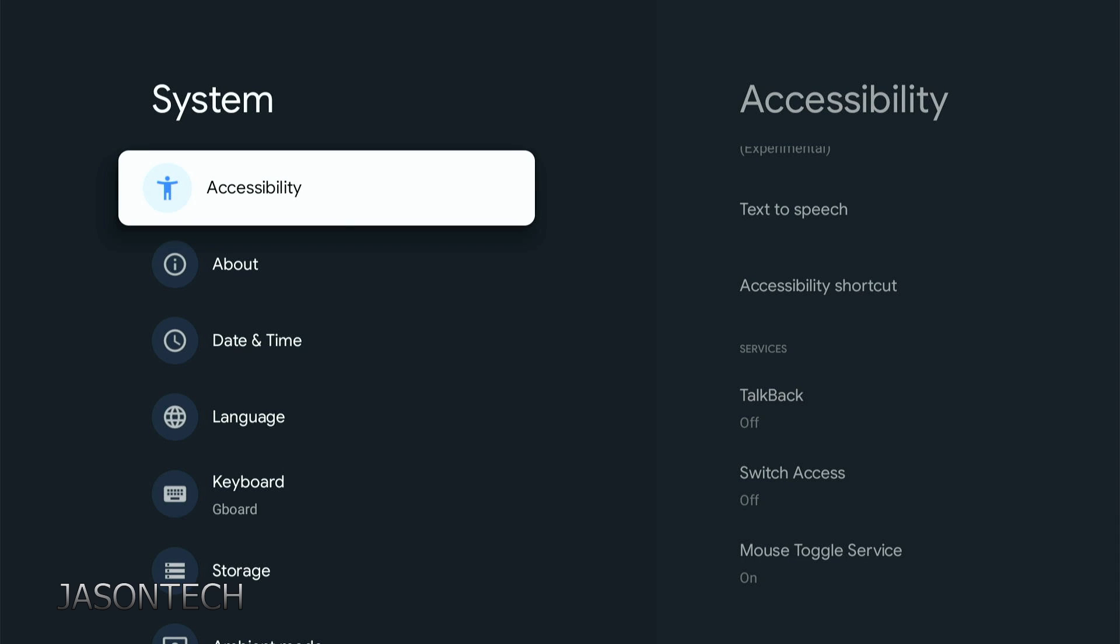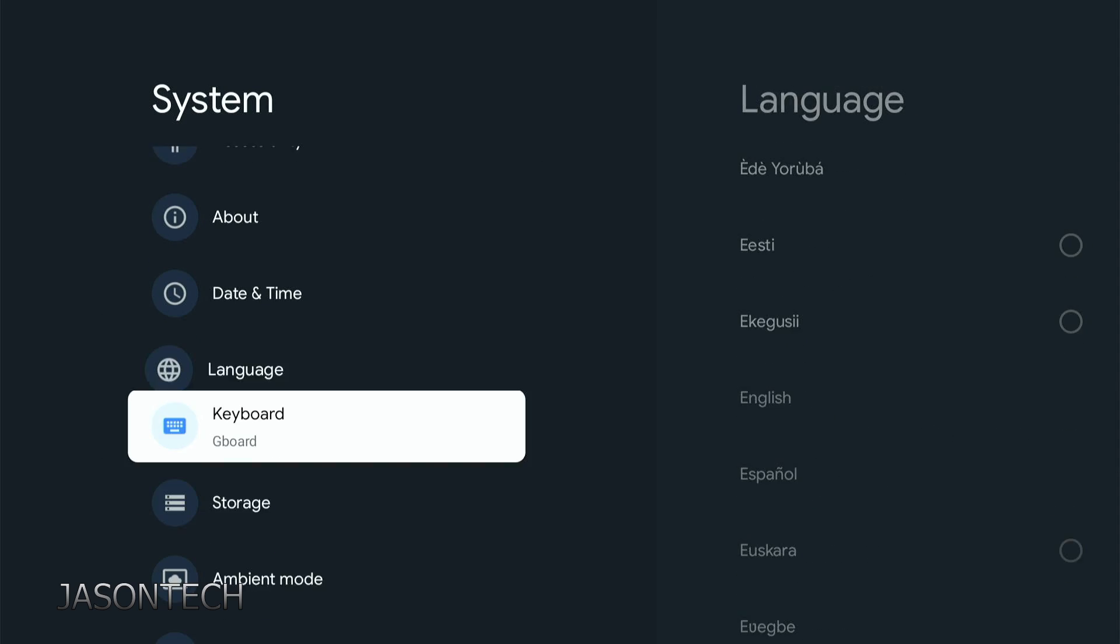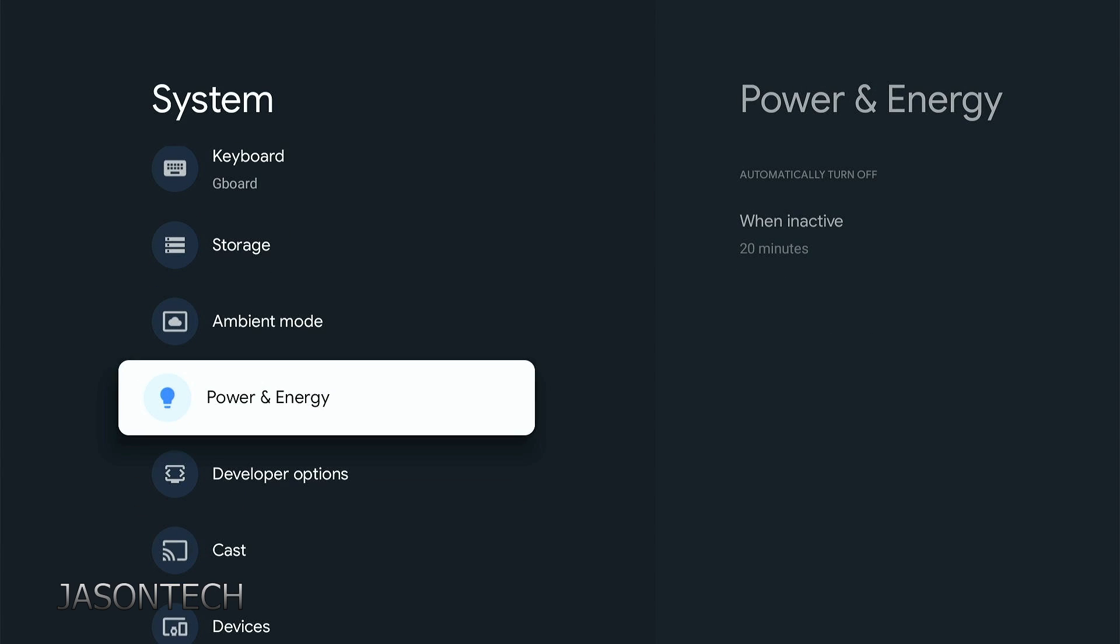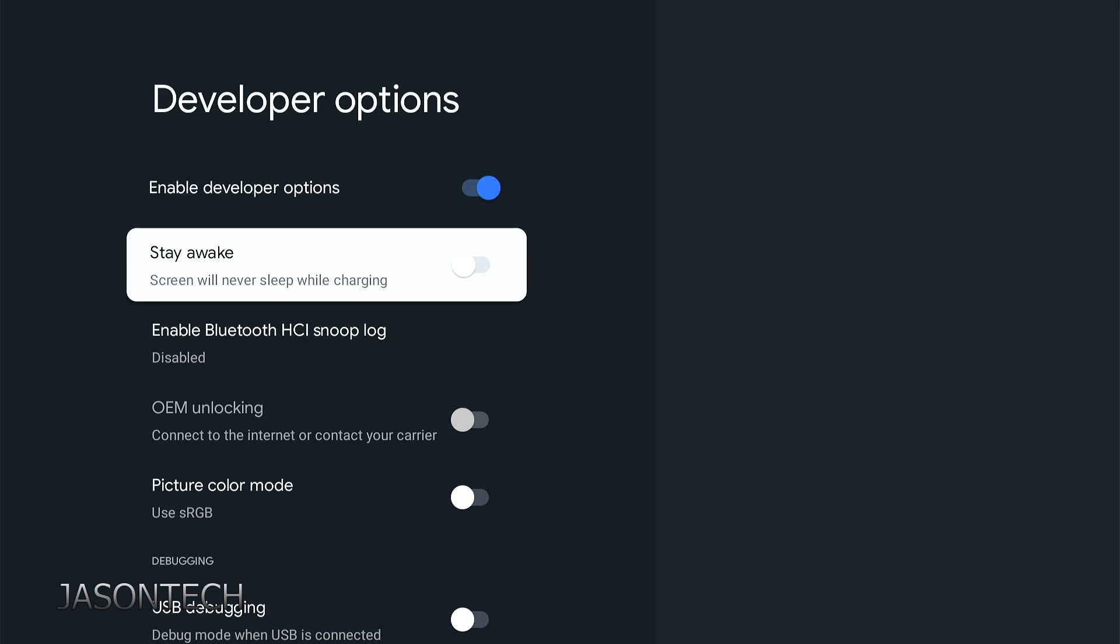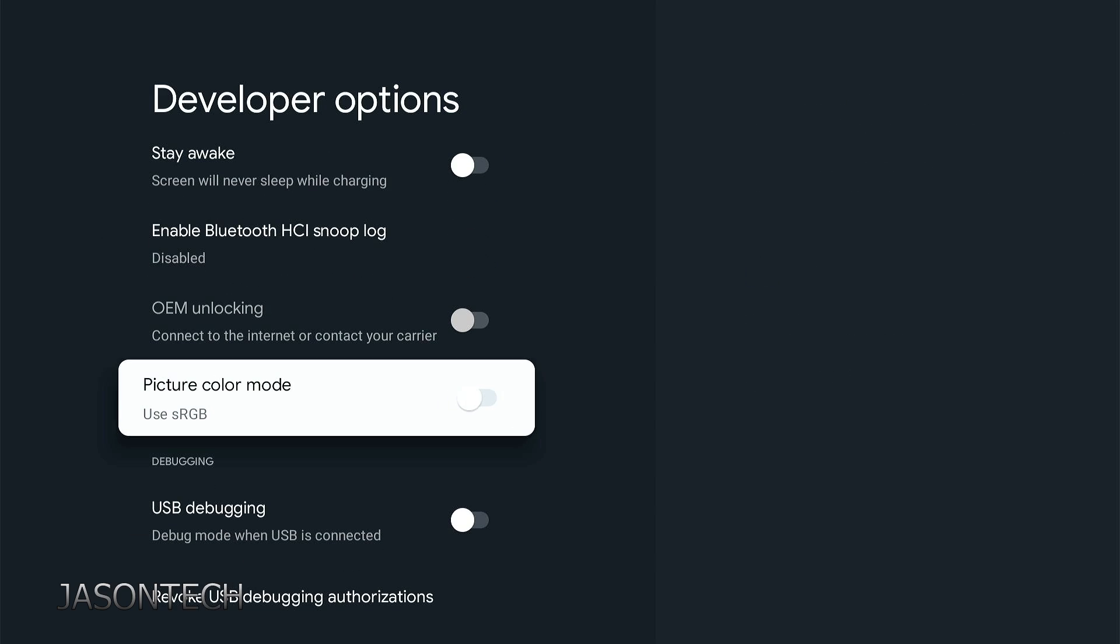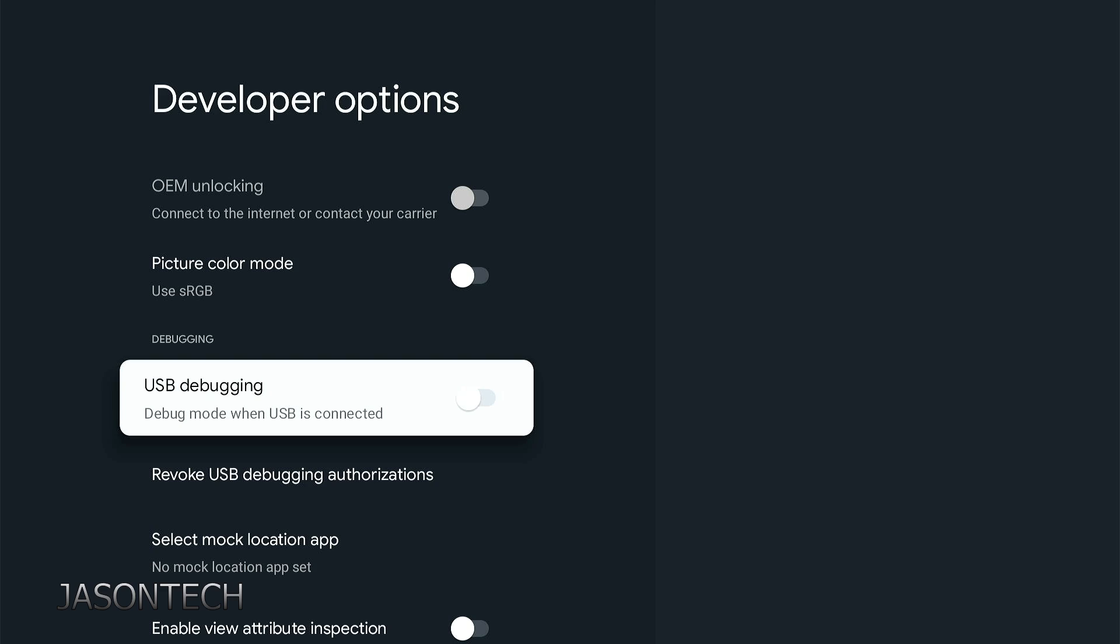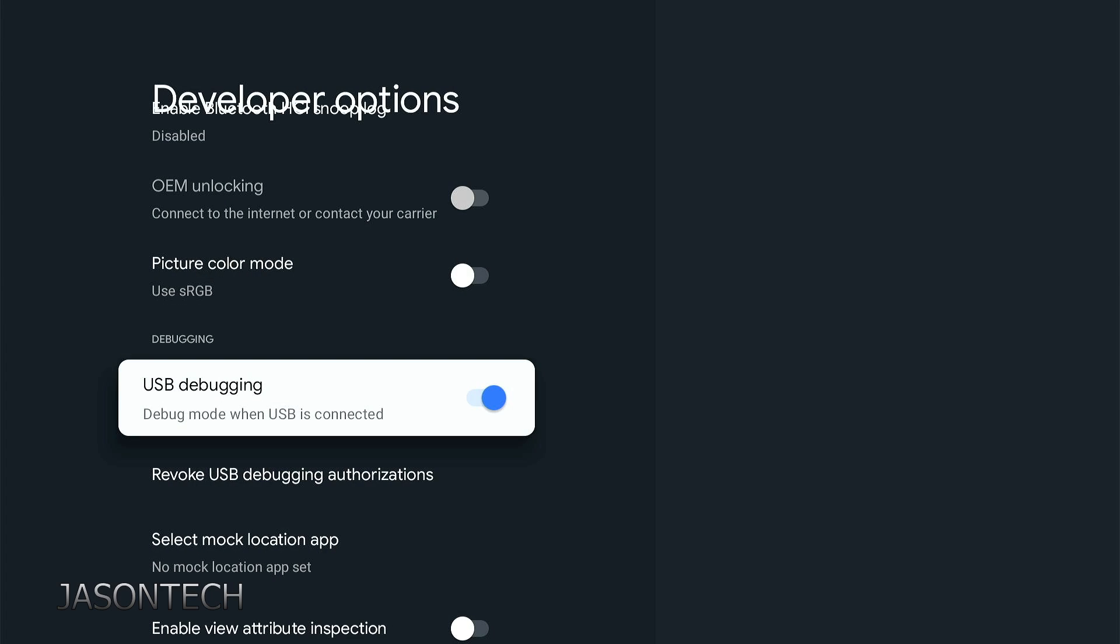We're still in system. Now we're just going to go down to developer options. If you don't have this, that means you went too far. Go back to the beginning of the video, I'll show you how to get this option. If you have it, press OK. Go down to USB debugging. Make sure this is on. Press OK, press OK. And now it's on. Hit the home button.